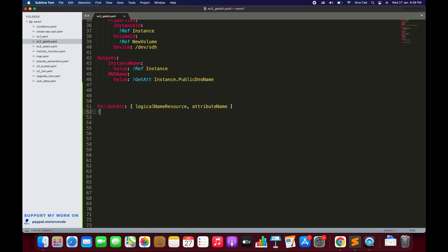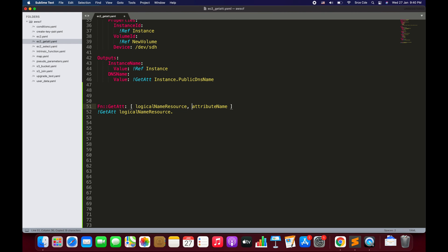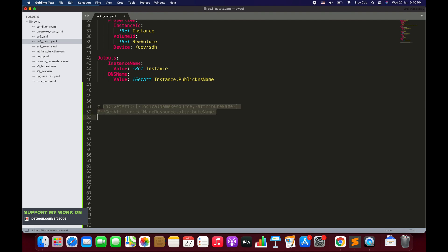The other way to use the GetAtt function is the short form — that is !GetAtt followed by the logical name of the resource, dot, and then the attribute name. We will be using the second one — the short form — that is !GetAtt followed by logical name of resource dot attribute name. That's the syntax.